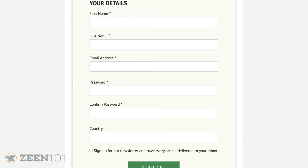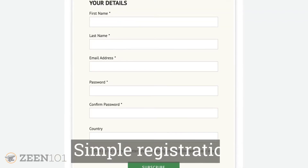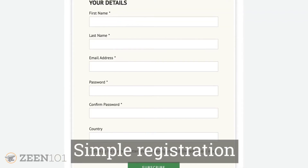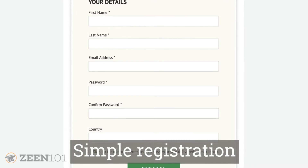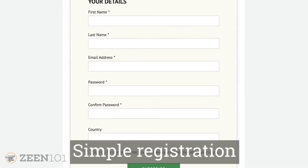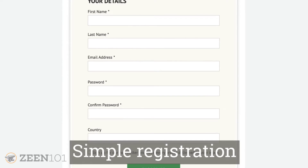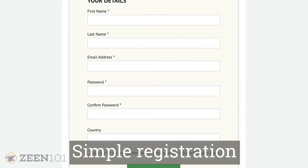It's important to keep the registration form simple to increase conversions. We find that the typical local news publisher easily gets hundreds of new registrations each week.